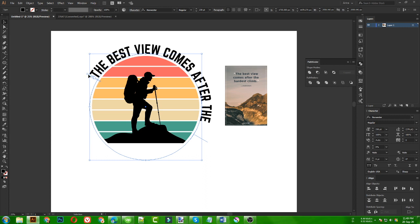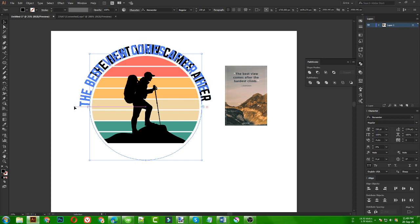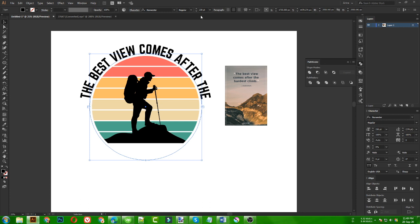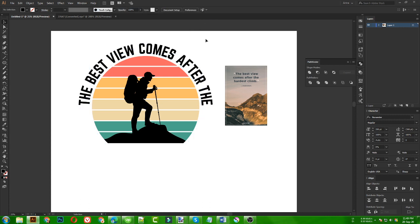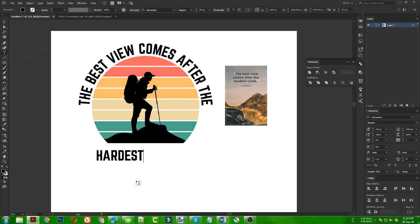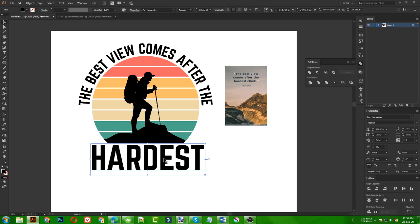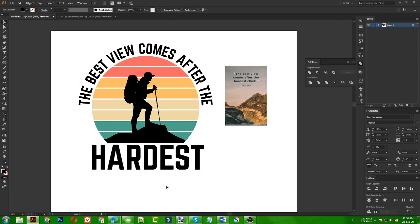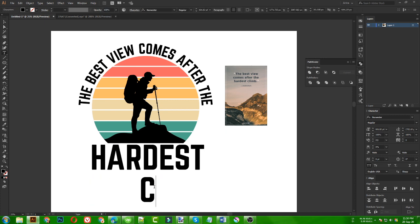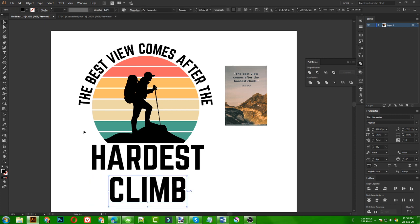I am making this again because in those earlier videos there was no voiceover, so people were not understanding what I was doing. Now this is the first part of my design. I want 'hardest climb' to be the focus point of the text, so I am going to place 'hardest' in a bigger size as the focal element of the design, and then the word 'climb' next to it.